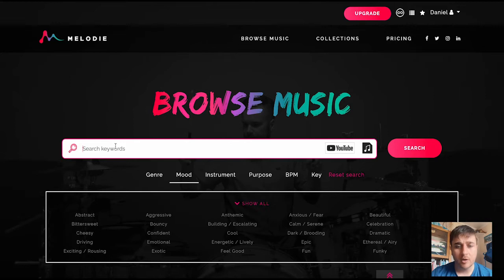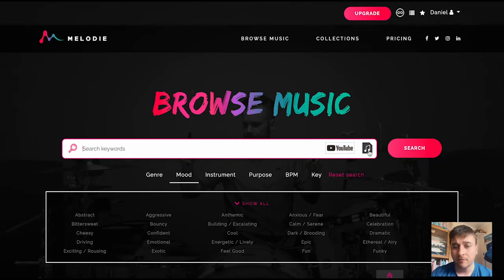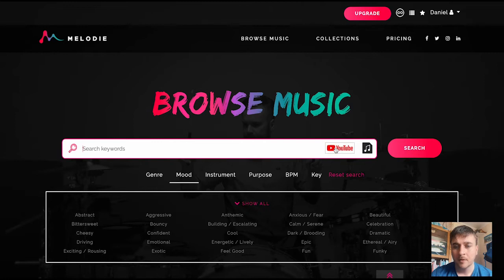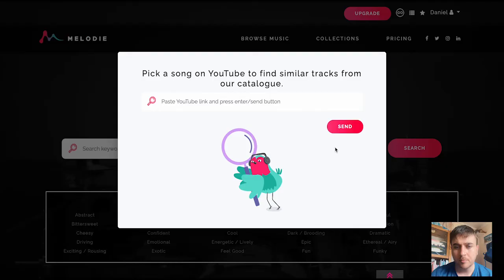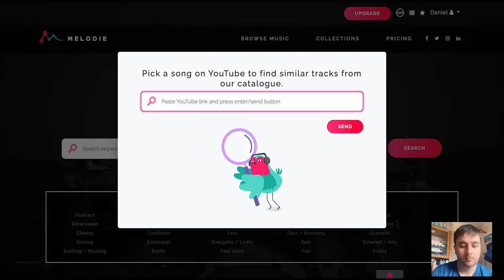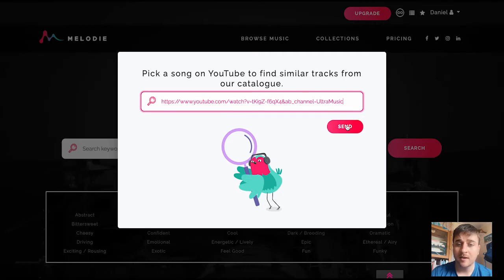They've also got the pretty cool feature of being able to pick a song from YouTube and find something similar, or alternatively, upload your own audio file and find something similar to that. So if I click on the YouTube button, and then if you enter your YouTube link and click send, it should find something similar to that. So let's go ahead and click on send.